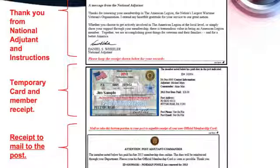As soon as we get that list from National, we input them into your membership report so they get into your account right away. Once a month we get checks from National and send them down to you. This is what the member will receive — a thank you letter from the National Adjutant, a temporary membership card, and a receipt to take into the post because he can go in and get his permanent card.